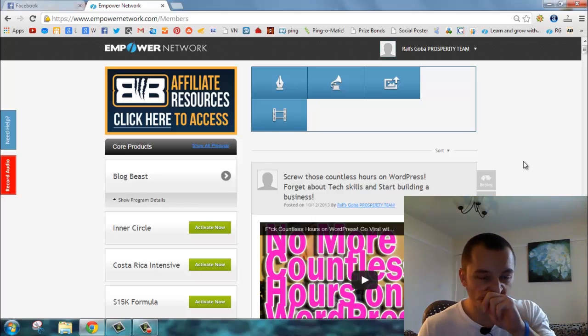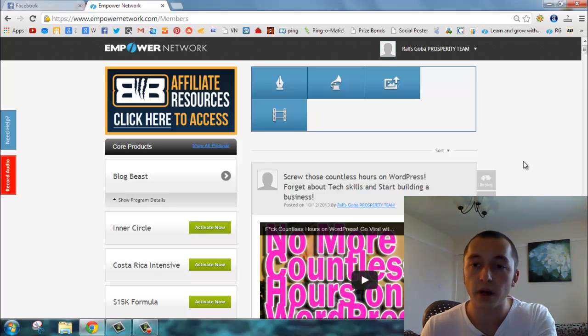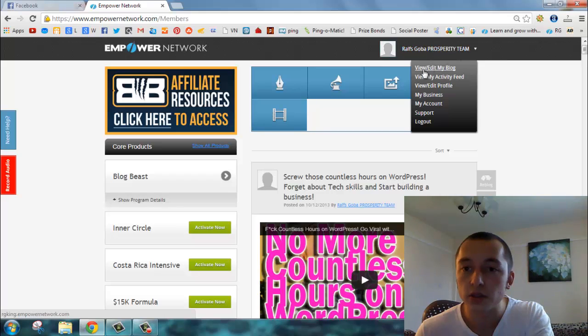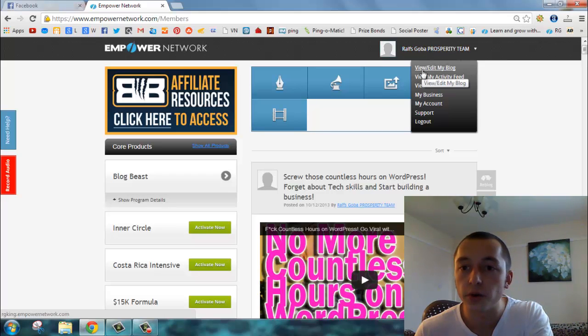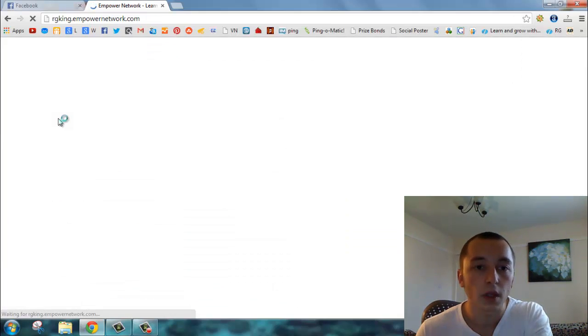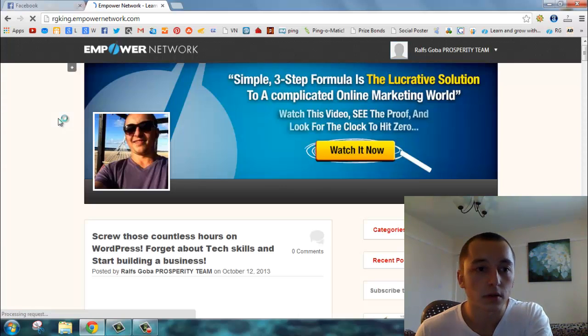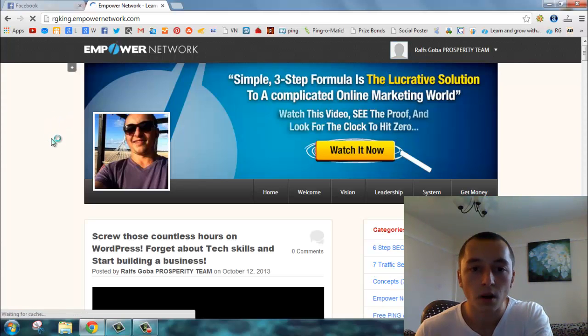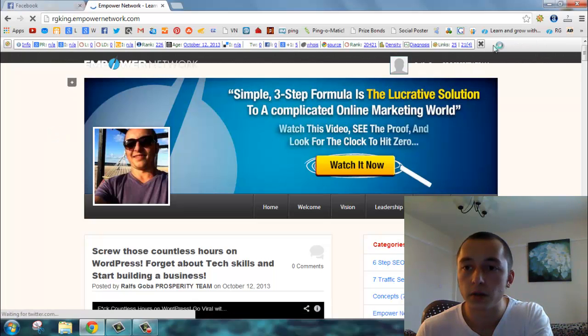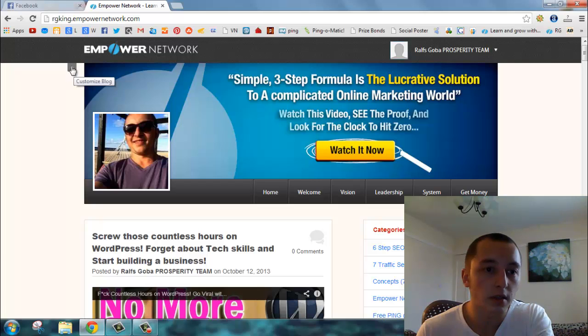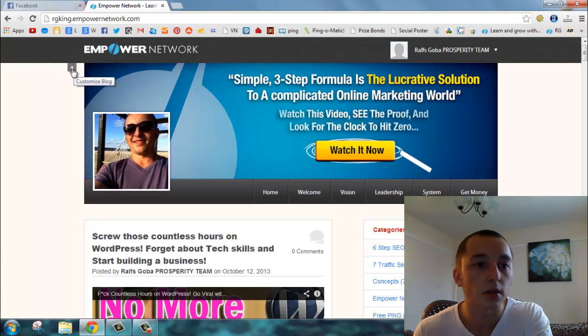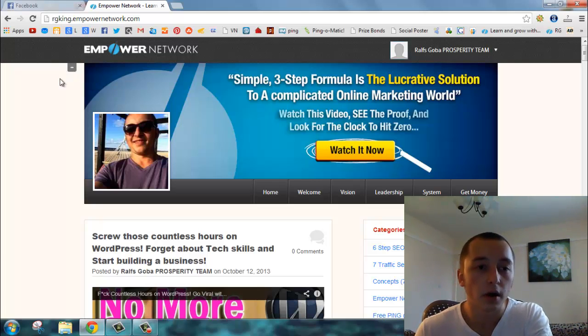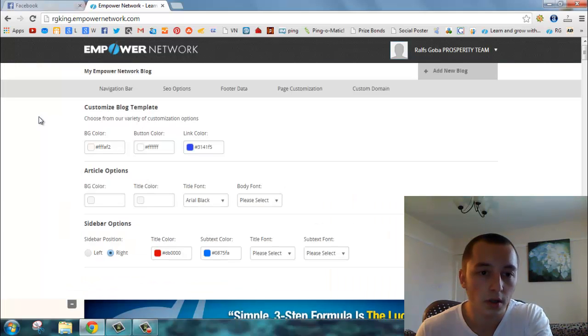When you log into your Empower Network back office, the next thing you do is just click on 'view edit my blog'. I'll start by showing you some stuff. You see this little plus button over here that says 'customize box'? Click on that one.